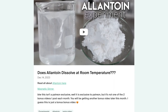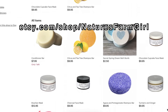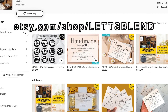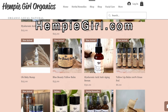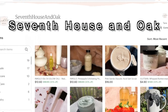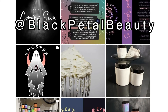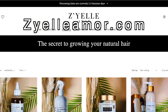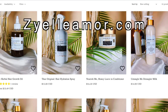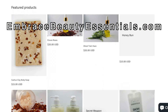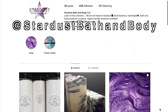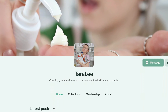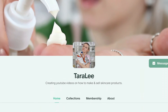So let's shout out the small businesses — Nature's Farm Girl, Hempygirl.com, 7th House and Oak on Etsy, Black Petal Beauty on Instagram, Owl and Lily on Etsy, Zayelamore.com, EmbraceBeautyEssentials.com, and Stardust Bath and Body on Instagram. Everyone's links will be in the description box. Thank you so much, and if you'd like a small business shout out, go over to my Patreon.